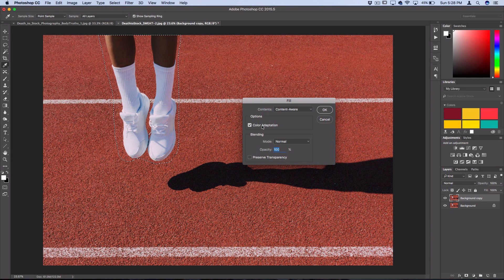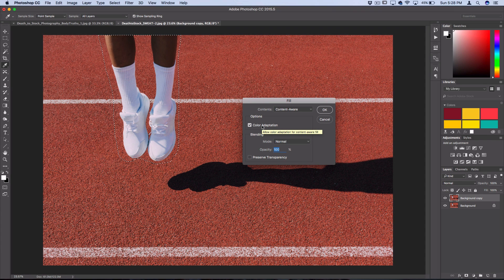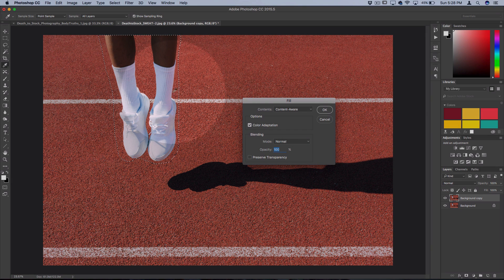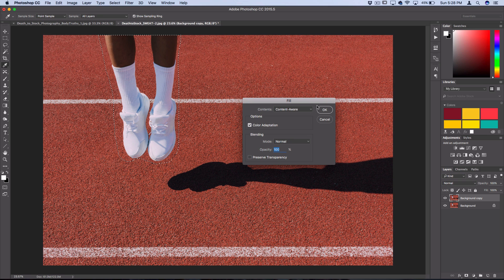In the options box, color adaptation should be checked by default. I'll leave it on—it tells Photoshop to use one of its algorithms to help blend the colors when filling. I'll leave everything at 100% and normal blending mode and press OK.